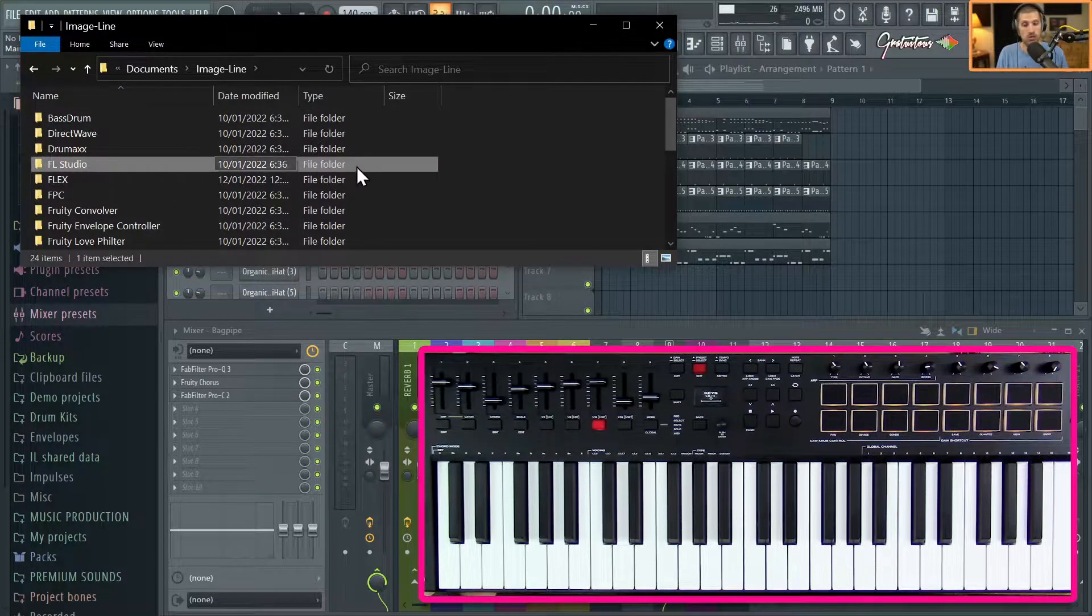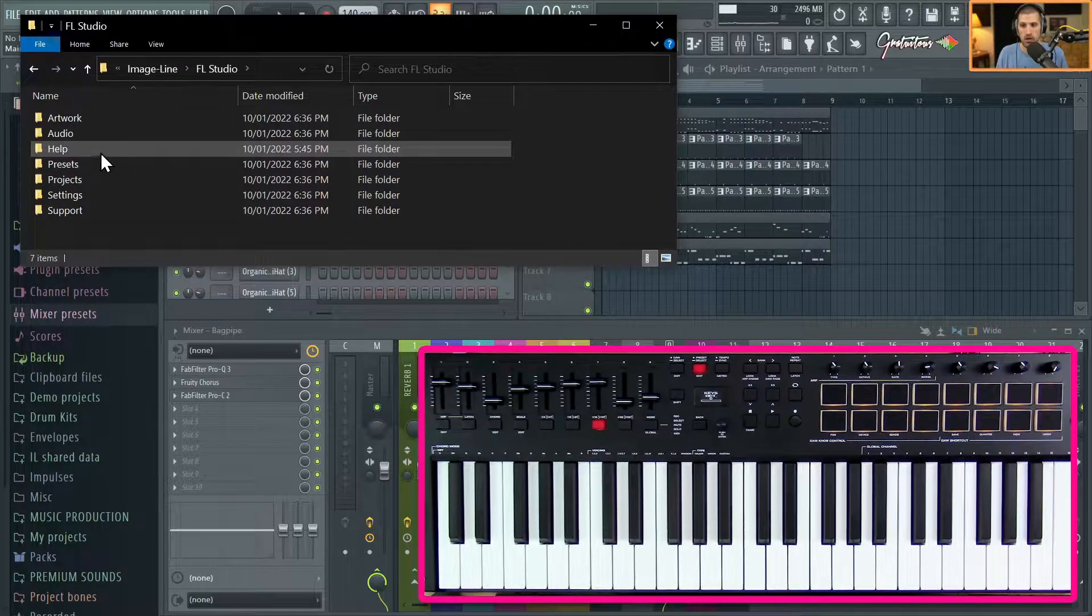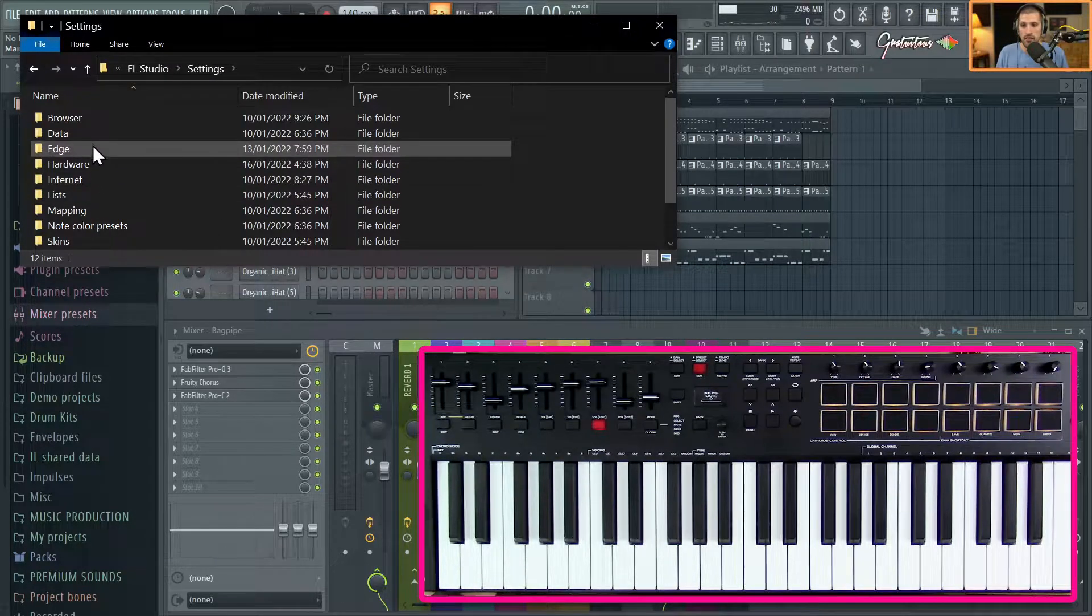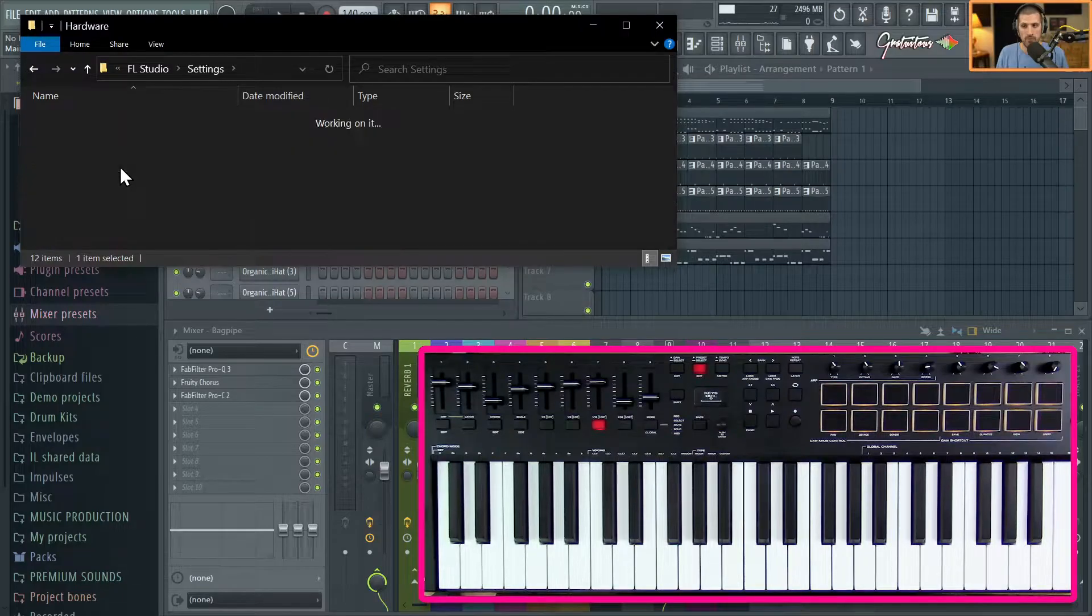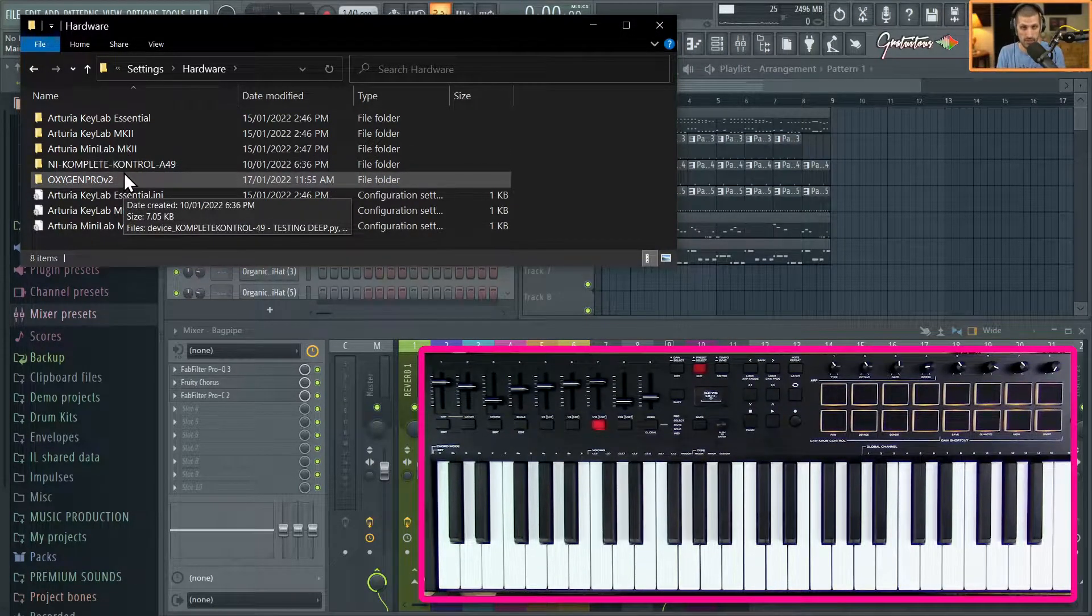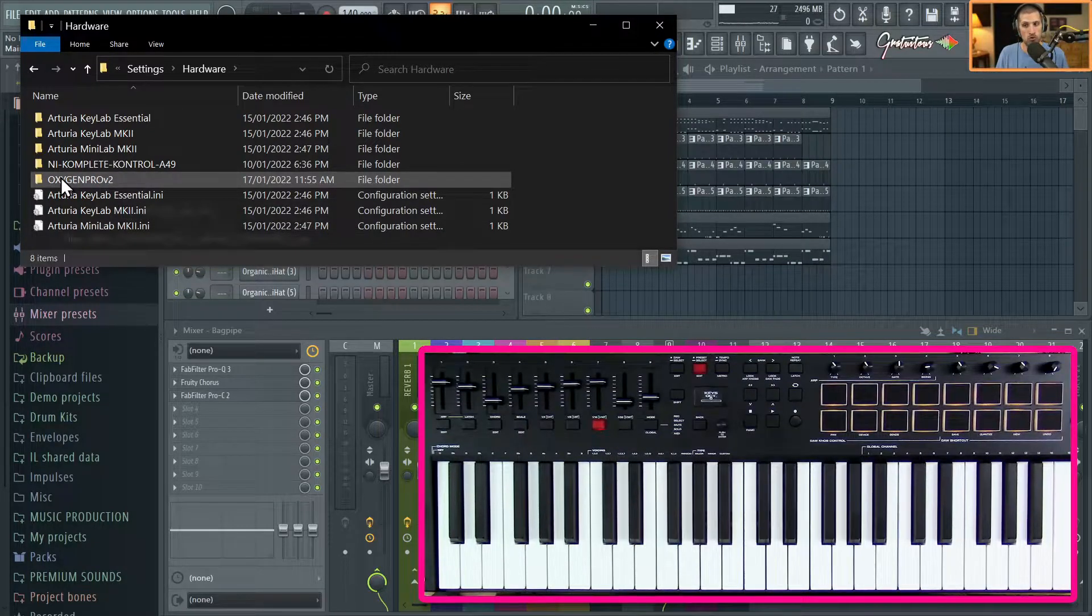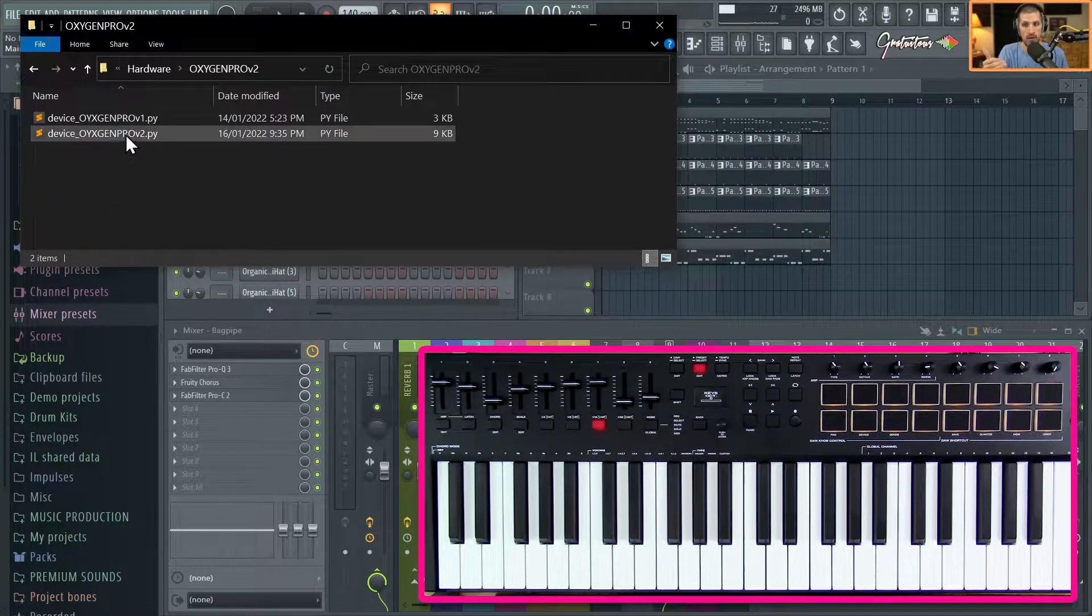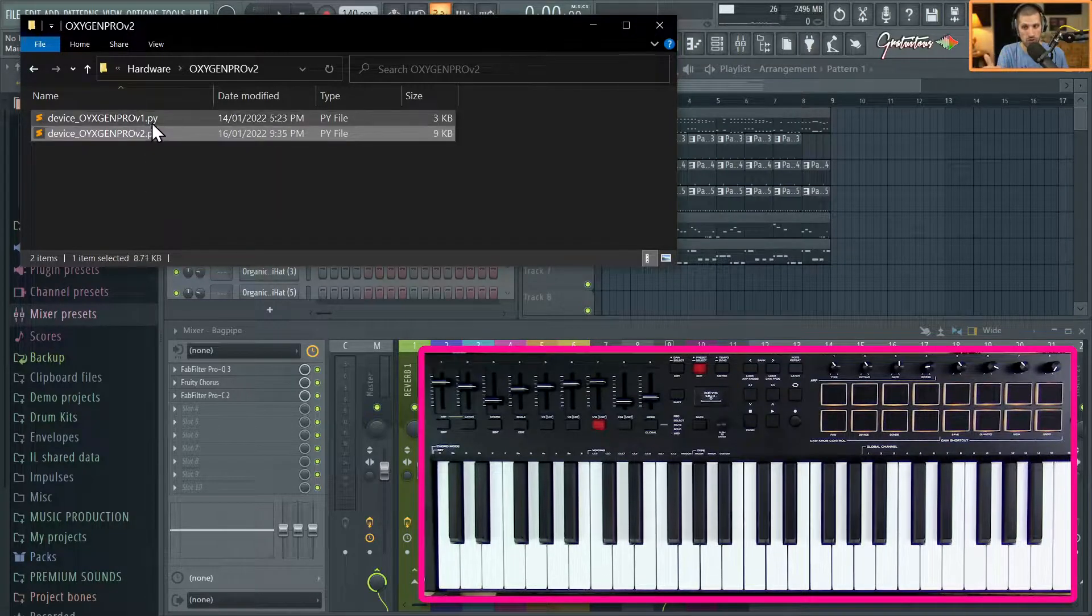You are going to go to Settings, then you are going to go to Hardware. What you do is in the ZIP, you have to extract the ZIP. You just drag the folder. So here's the Oxygen Pro version 2, and I have version 1 and